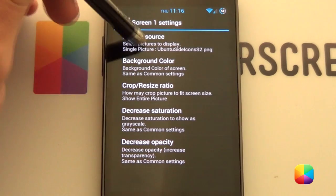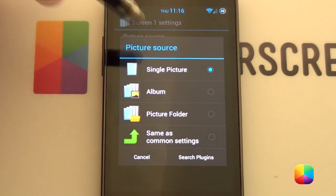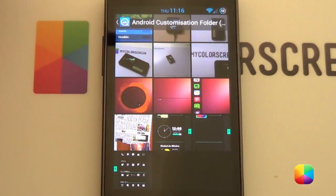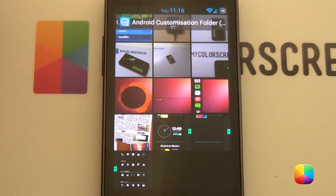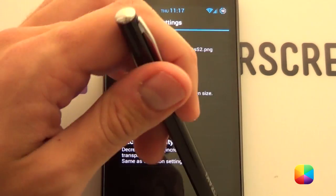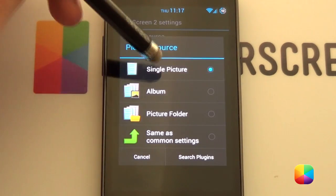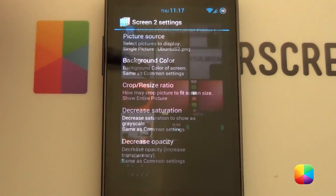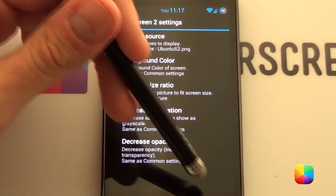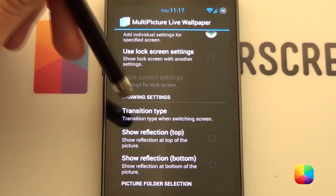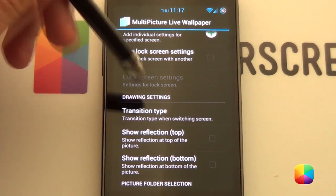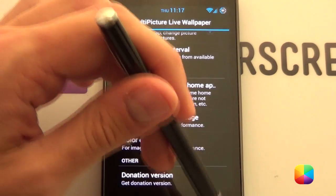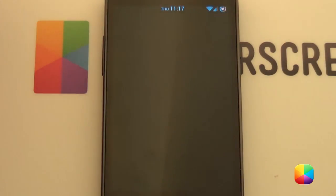Once this is done. We're going to go into Screen 1 Settings. Picture Source. Single Picture. Find where you've saved the one wallpaper that you've got your icons on it. And you want to go OK. And now go back. And you want to go Screen 2. Picture Source. Single Picture. And you want to select your home one. Remember you have to modify all of these if they do not fit. Now from here you'll just go back. And then Transition Type. Your Transition Type you can change it to whatever you want. I just left it. I think I changed it to Card. Just go back again. And you want to go Set Wallpaper.